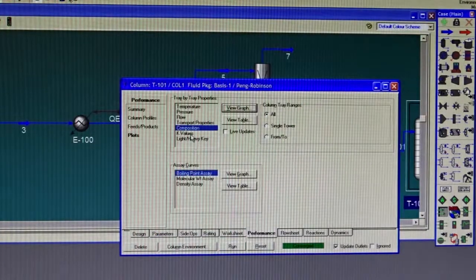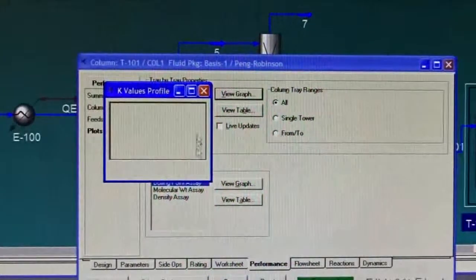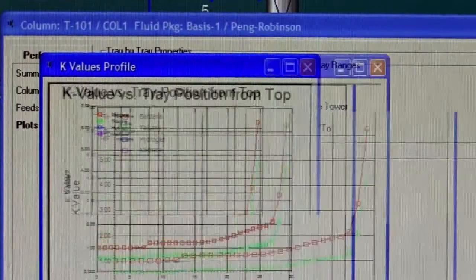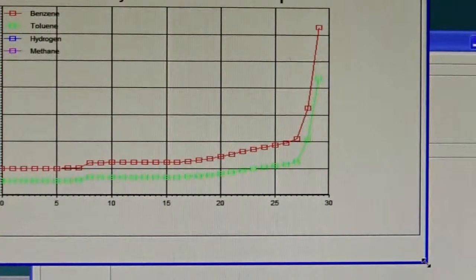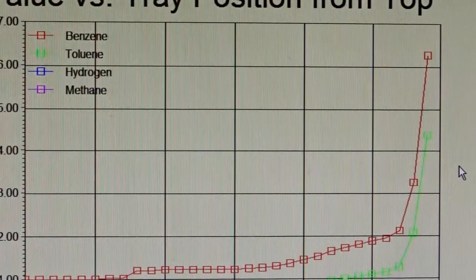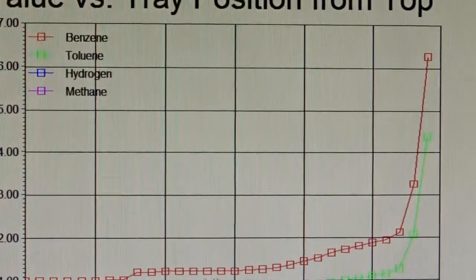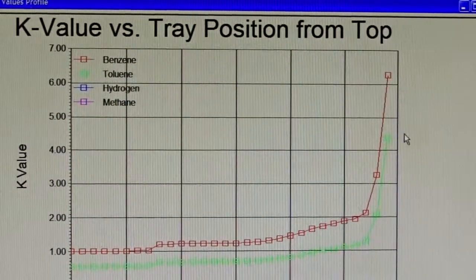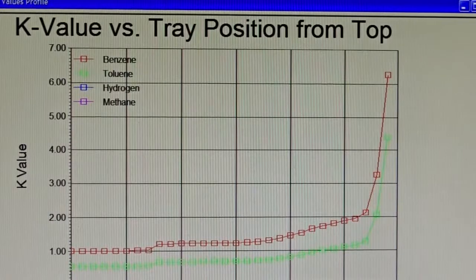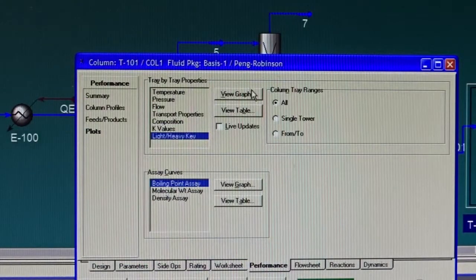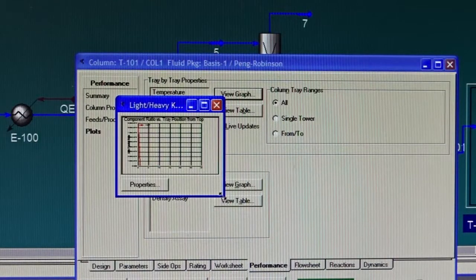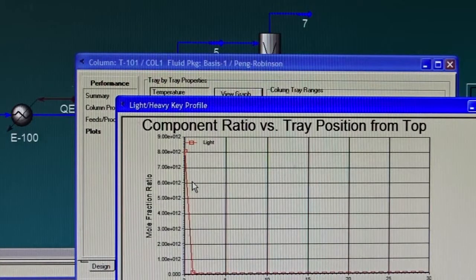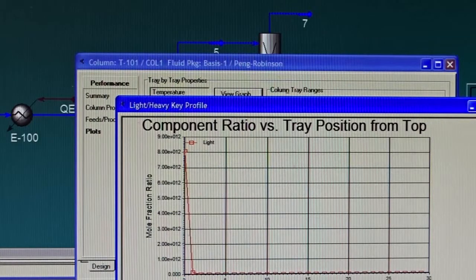The same thing, the opposite thing happens to toluene. This is one type of plot that you can get. You can get also the K values. What are the K values? They are the distribution coefficients of each component in your system. If you notice, benzene, toluene, and biphenyl, hydrogen, methane - only benzene and toluene are shown in this figure. Evidently you can see the light and heavy keys. What happens to their mole fractions? They are easily separated here.